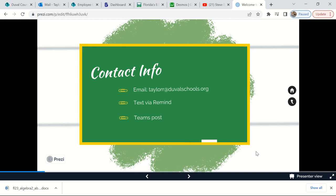You can also reach out via text message through Remind, and you can also post in our team on Teams. If you're going to post on Teams to reach out to me, tag me — just like you would tag somebody on social media — because that triggers a notification for me so there's less chance I'll miss it. Remind is great for quick questions, and I'll use it for quick reminders. For more detailed questions, email is the best and my preferred way for you to contact me.